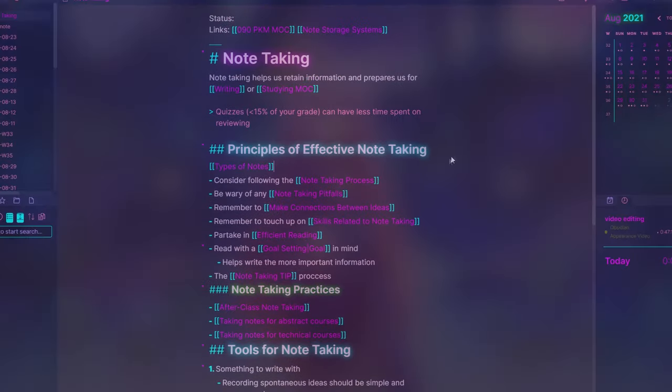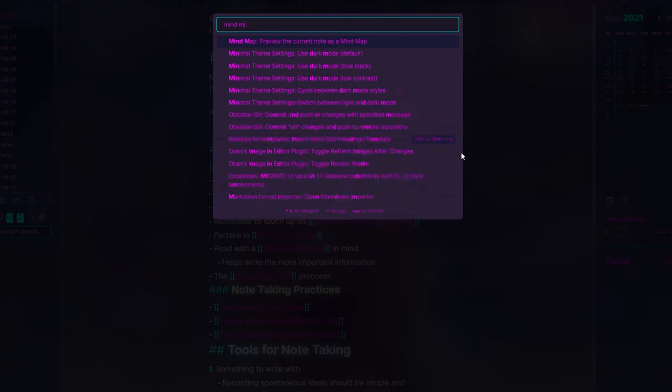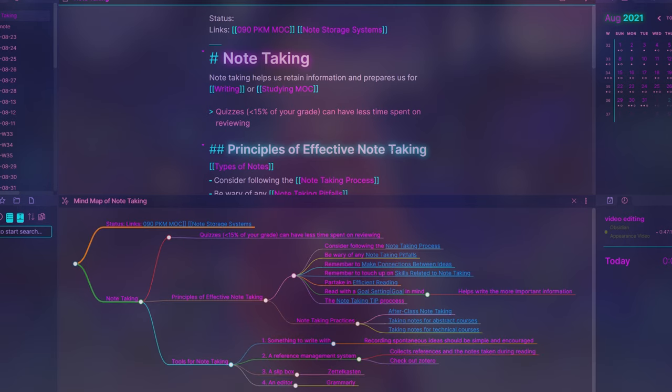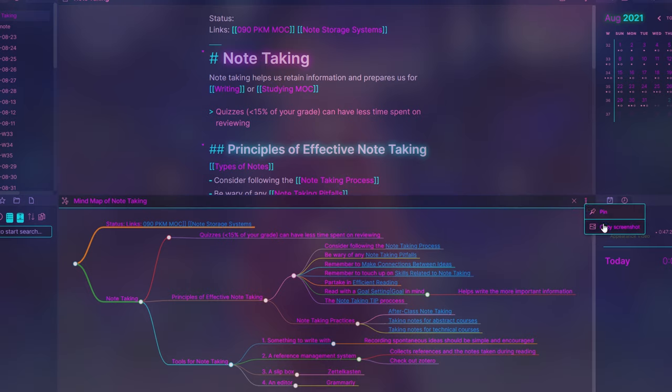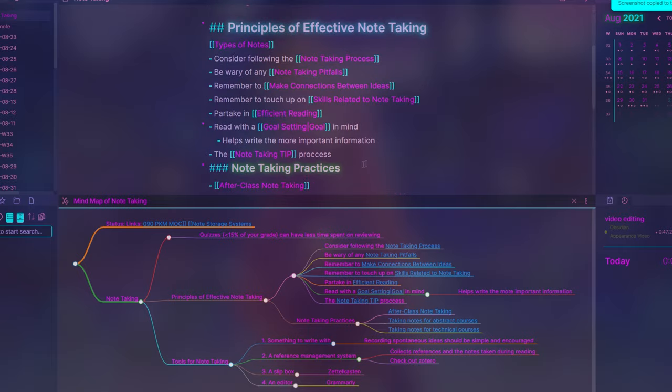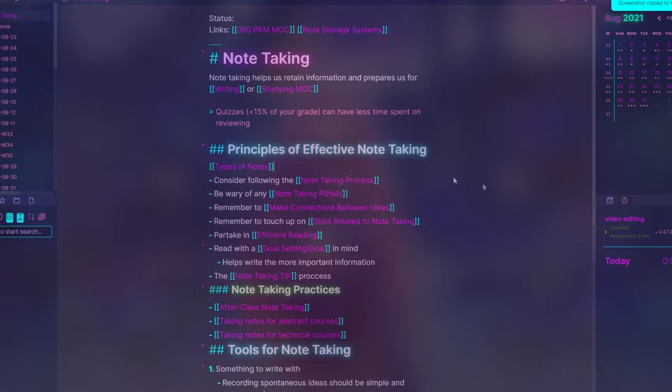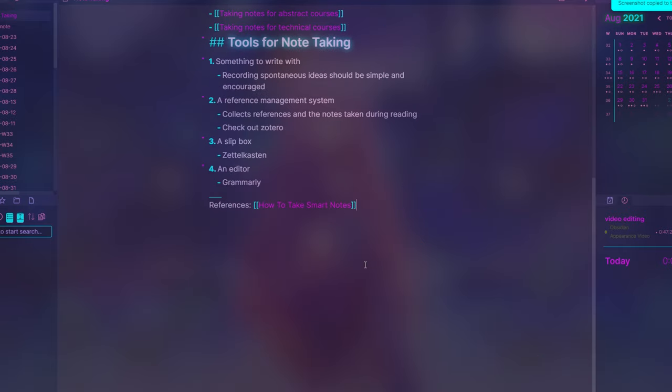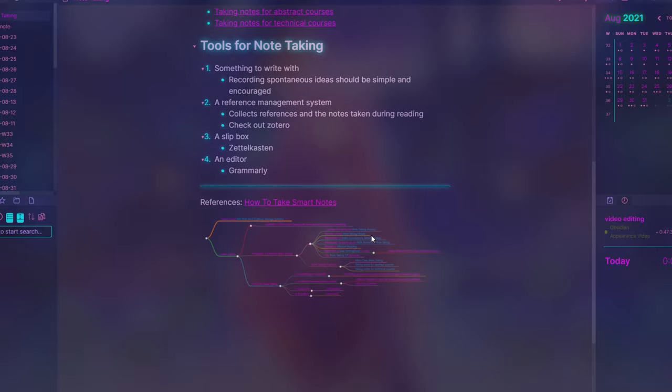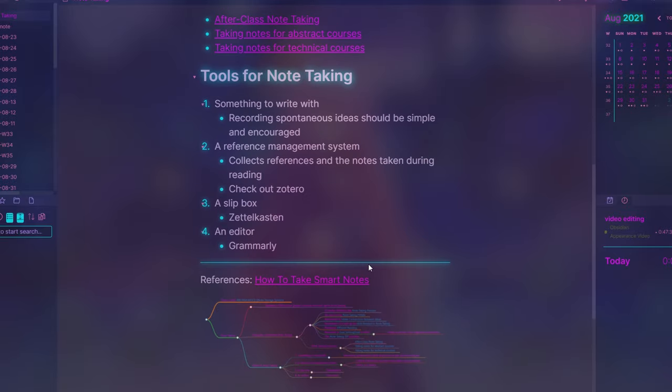Fourth is the mind map plugin, which turns your linear note and its different headings and lines into a flowchart visual. It can act as an abstract table of contents if you copy the screenshot of the preview, or it can just be a nice little way to look at the bigger picture of your notes.